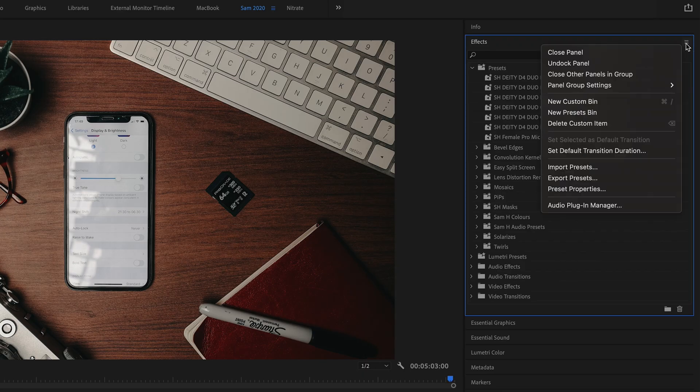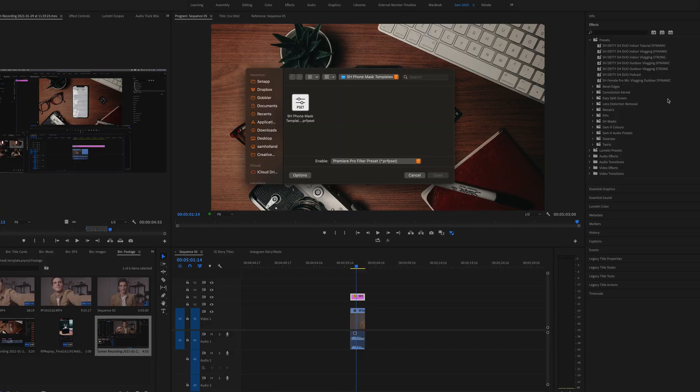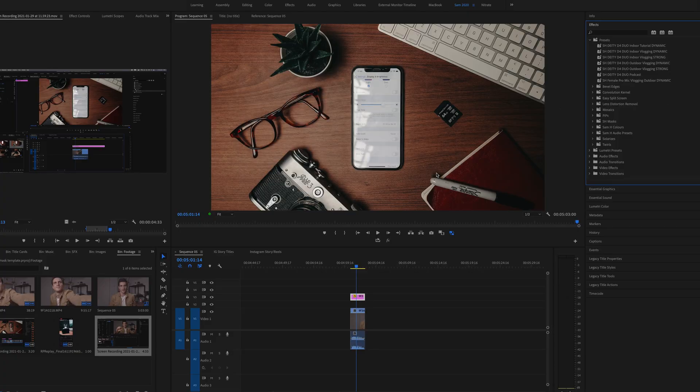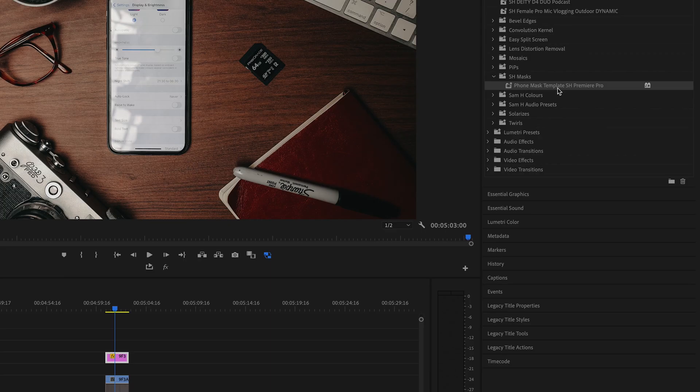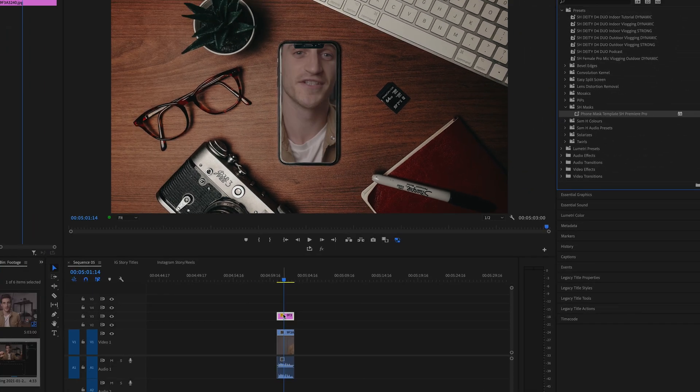Now we want to mask out the shape of the phone to reveal what's underneath, so it will look like the video that's playing underneath is actually coming from your phone. Within Premiere Pro, you want to import that template into your effects window by pressing the three little lines and then press import. Find where you've saved the file and that's it — drag and drop it straight onto that image.